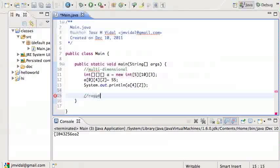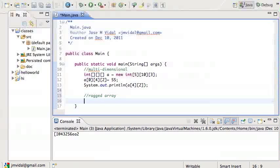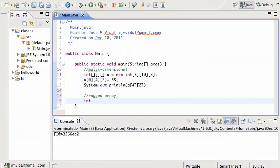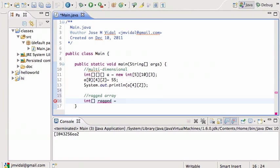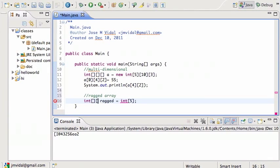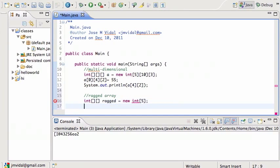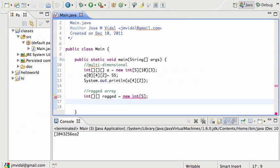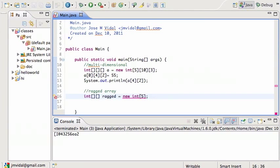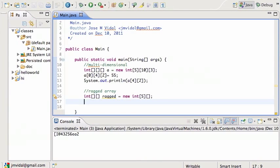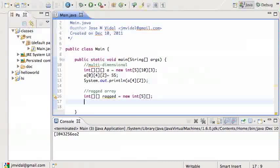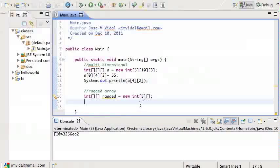Which brings me to our other little topic here, which is ragged arrays. These are arrays where you're defining one dimension, let's say five, but I'm going to make it a two-dimensional array. So ragged is a two-dimensional array and I've defined the first dimension, so it means it will have five rows, but for each one of those rows, how many columns I don't know, I haven't set that yet.